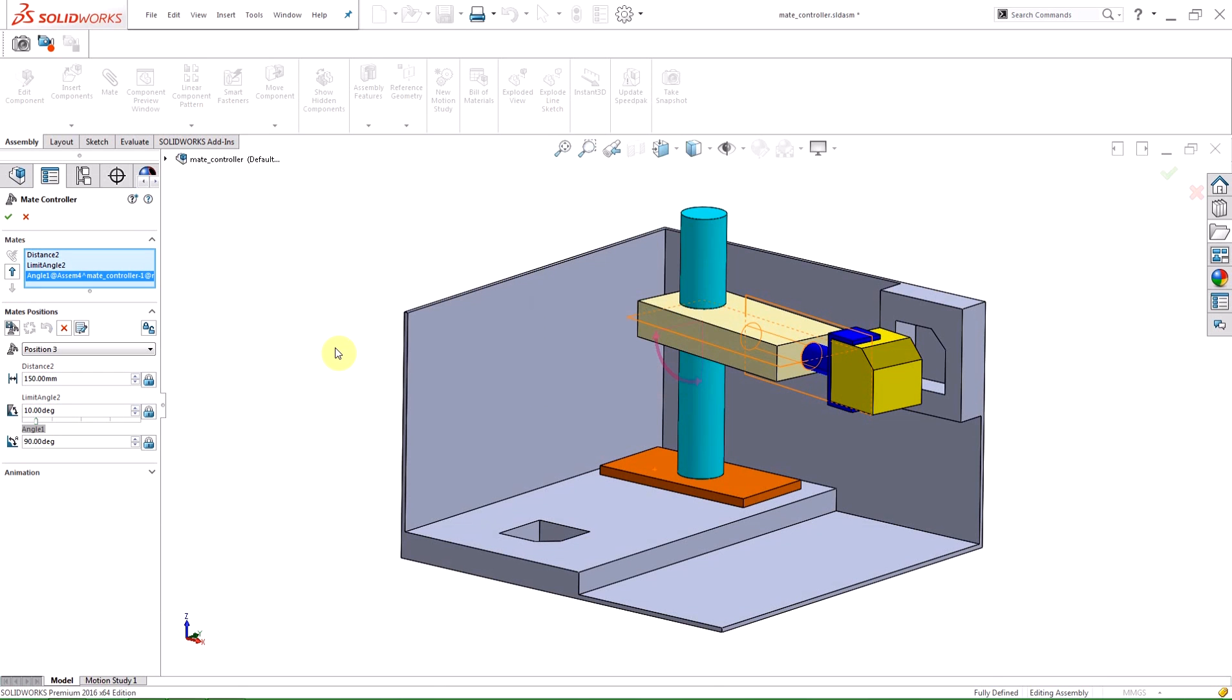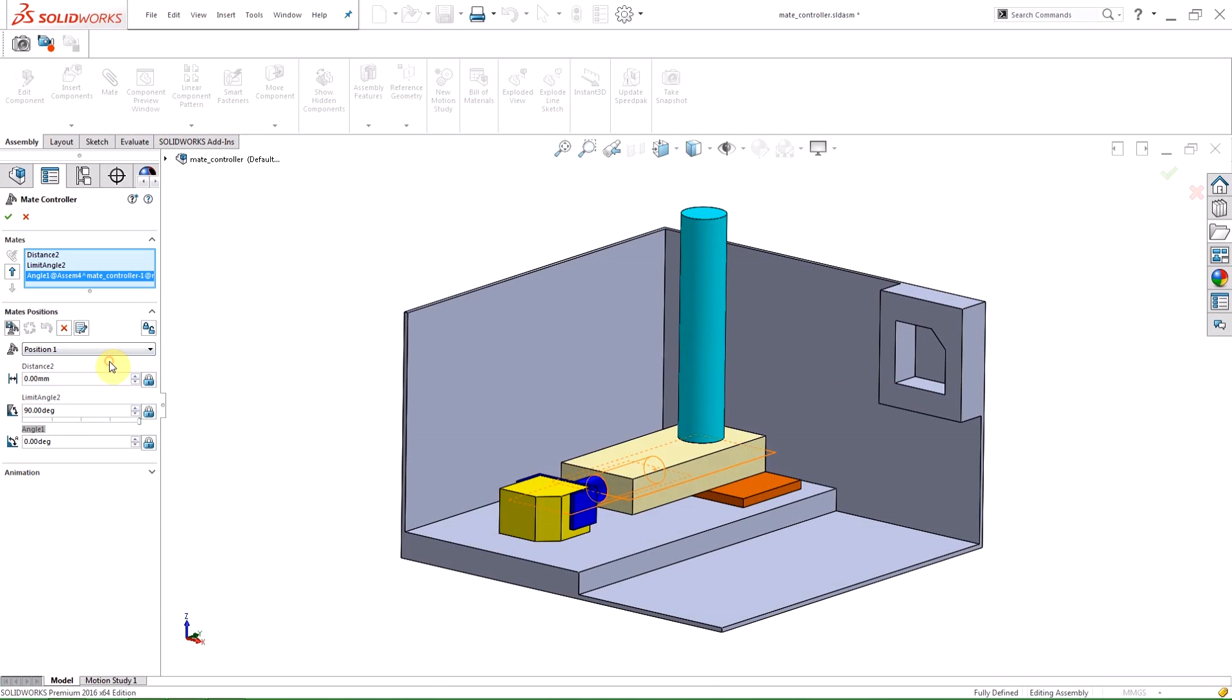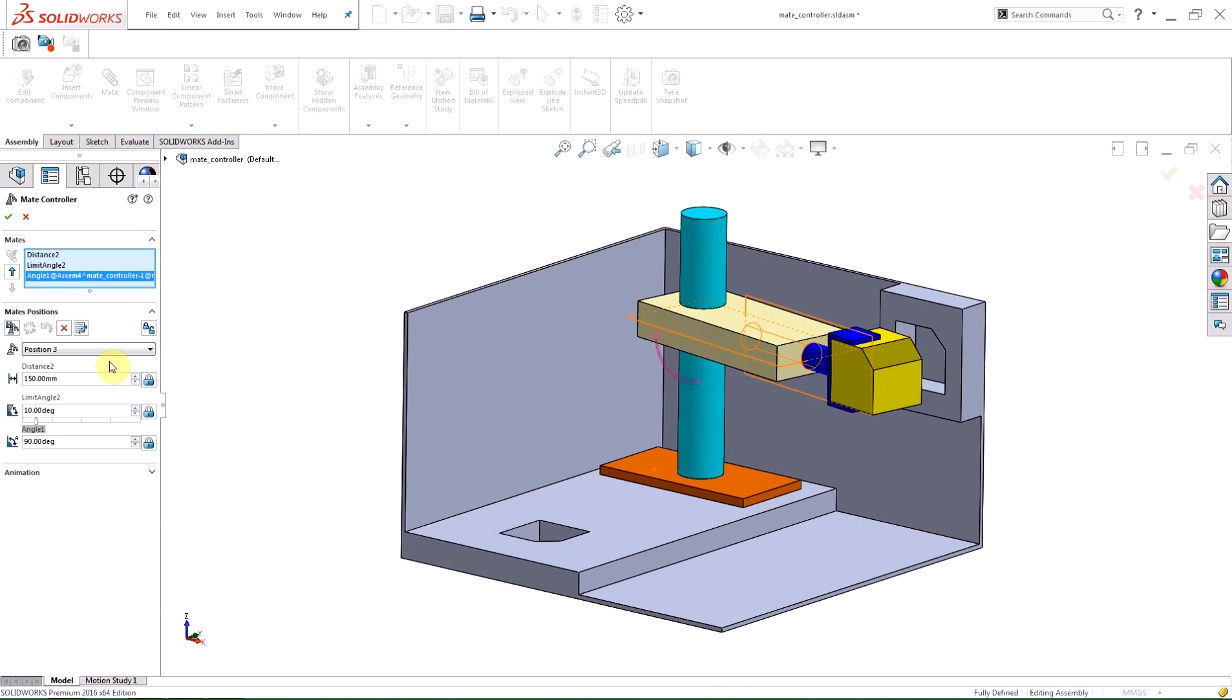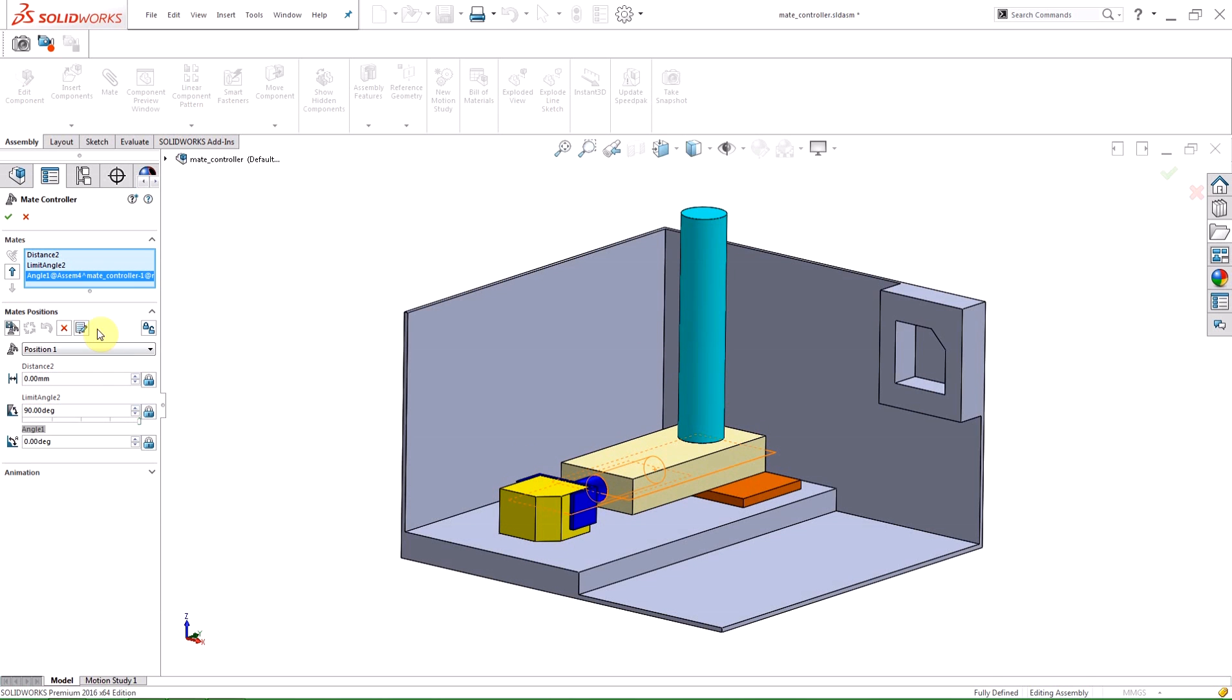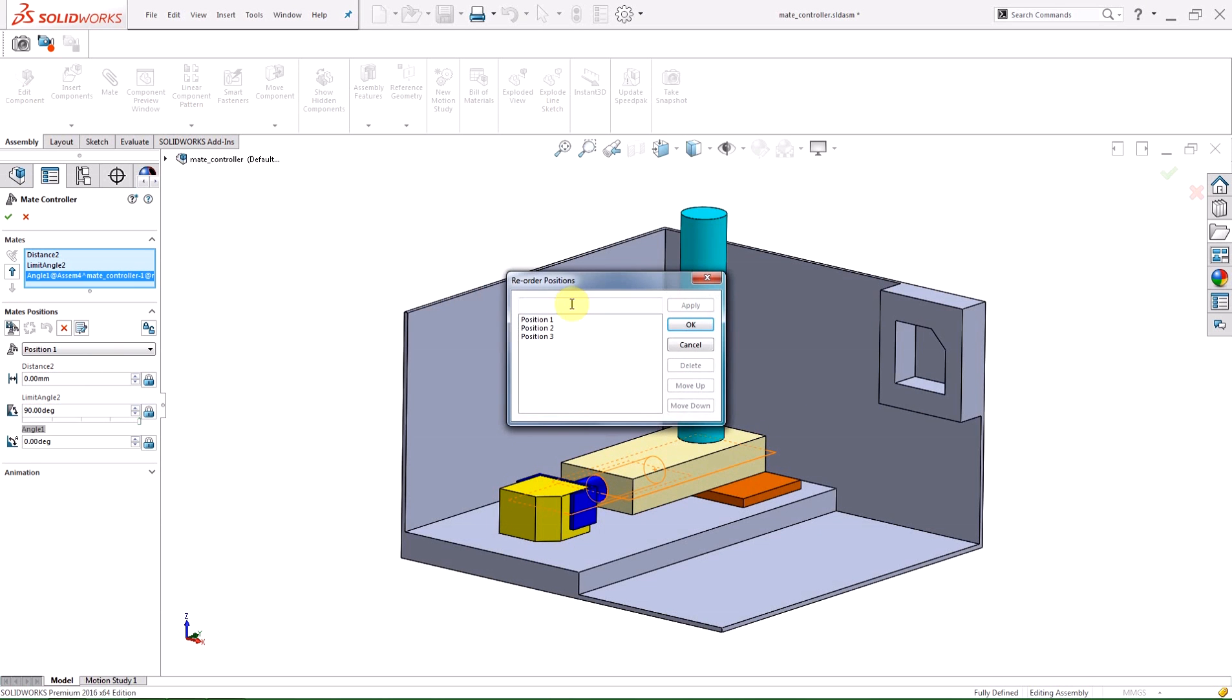As I scroll through the positions, you can see the graphics area and the mate values update. If I click the Reorder Positions button, I can rearrange the positions and rename them.